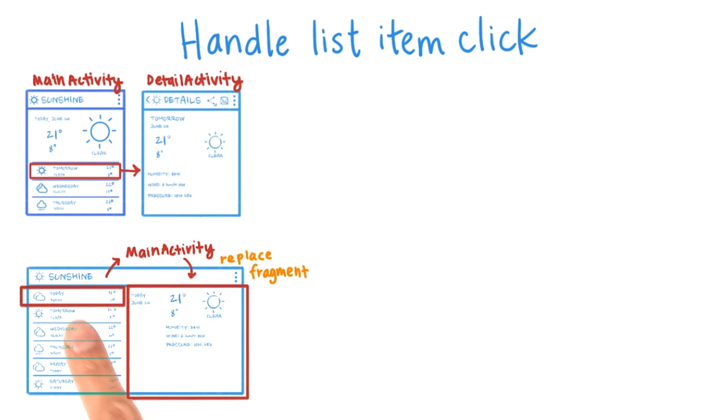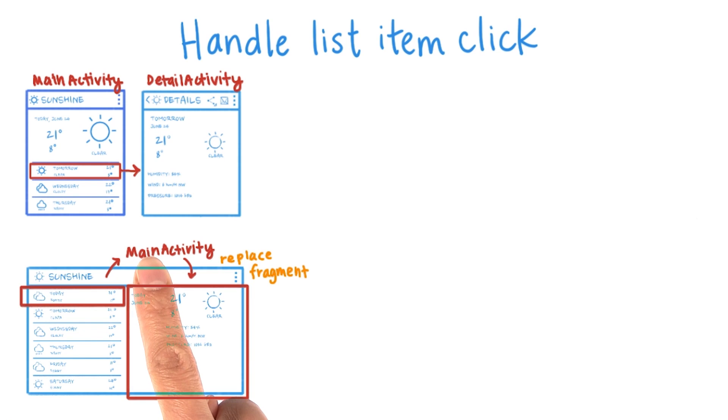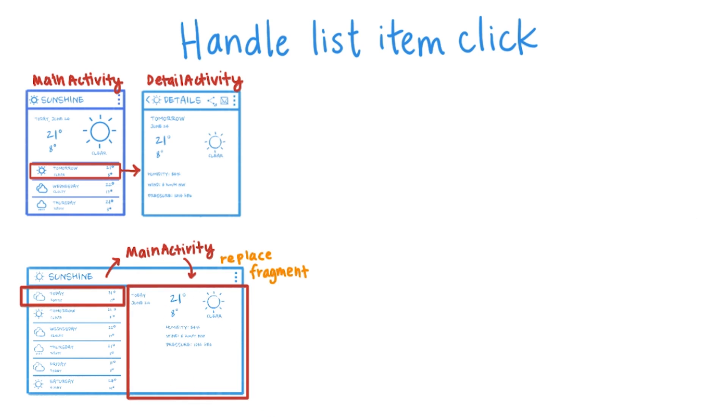Therefore, a fragment must go through its activity, and the activity must know how to dispatch the event to the other fragments.